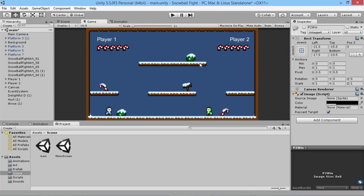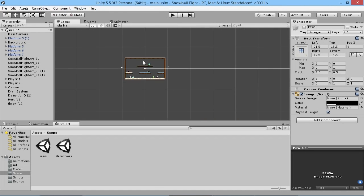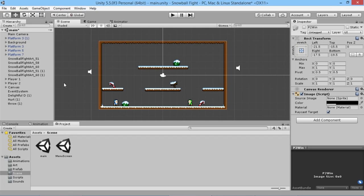Hey everybody, this is GamesPlusJames and welcome back to our Unity two-player tutorial series. Our game is now complete functionally - it all works just the way we want. We're going to add two more simple things to enhance it: a snow falling effect, and the ability to have different levels within the game. We're going to add a snow falling effect first because it's a wintry little world.